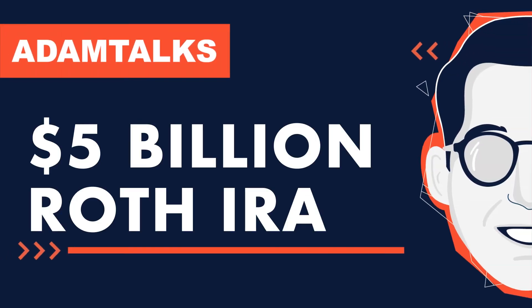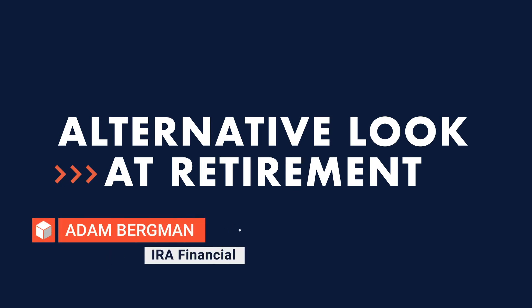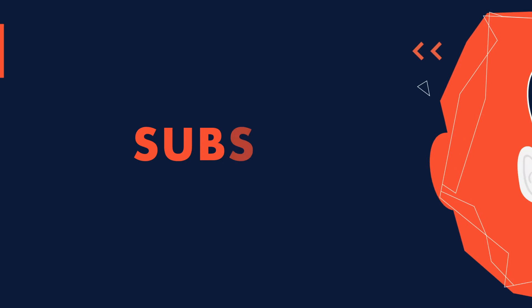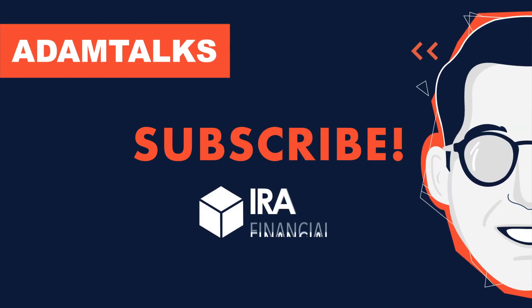Hey everyone, welcome to another episode of Adam Talks, a podcast that takes an alternative look at retirement. This is Adam Bergman, founder and CEO of IRA Financial. If you want to learn more, you can subscribe to our YouTube channel and follow us on social media. Just search IRA Financial.